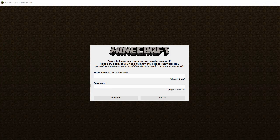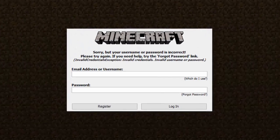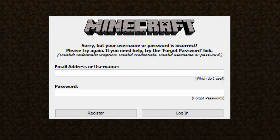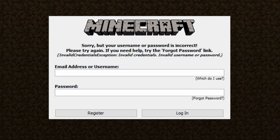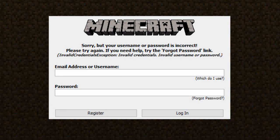How to fix the Minecraft error invalid credentials exception. So if this happens even though you're using the correct details, you can fix this by changing your password or resetting your password.